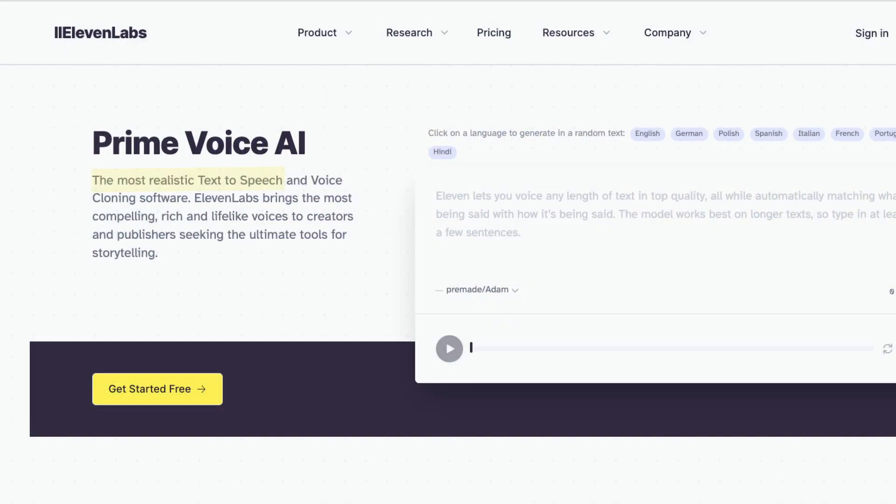Eleven Labs is advertised as the most realistic text-to-speech software available today. Their technology enables you to use AI to clone your own voice or create a brand new voice out of thin air that sounds like an actual real human. There are a variety of different ways you could use this immediately, like to market your business, promote your brand, or even create a product around this technology.